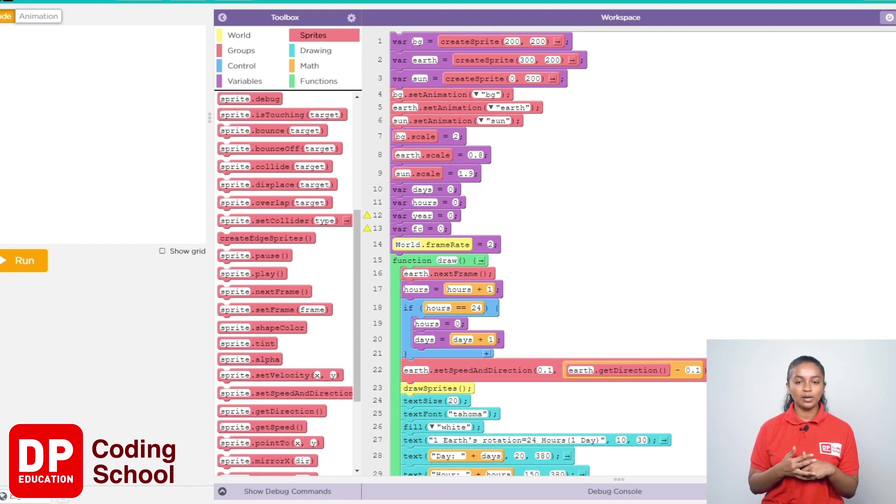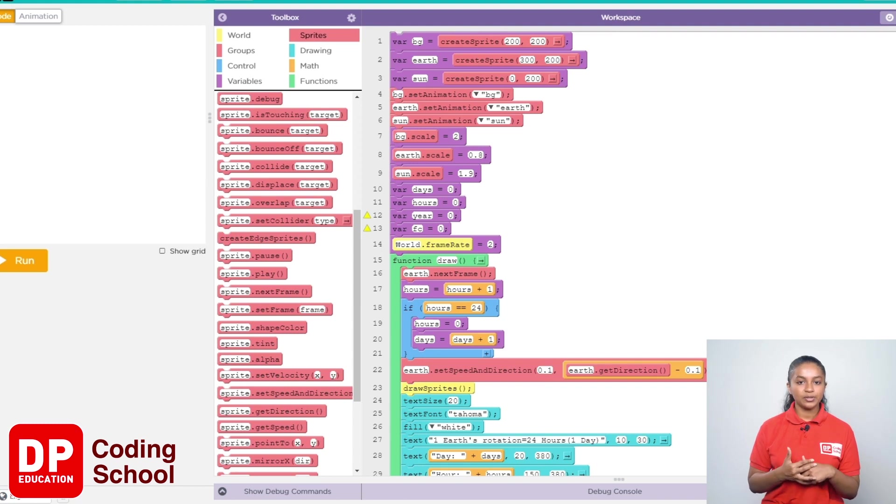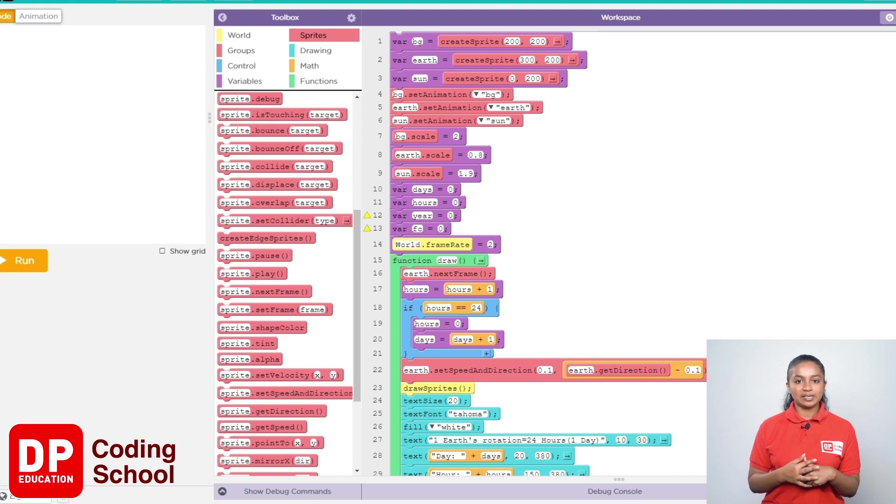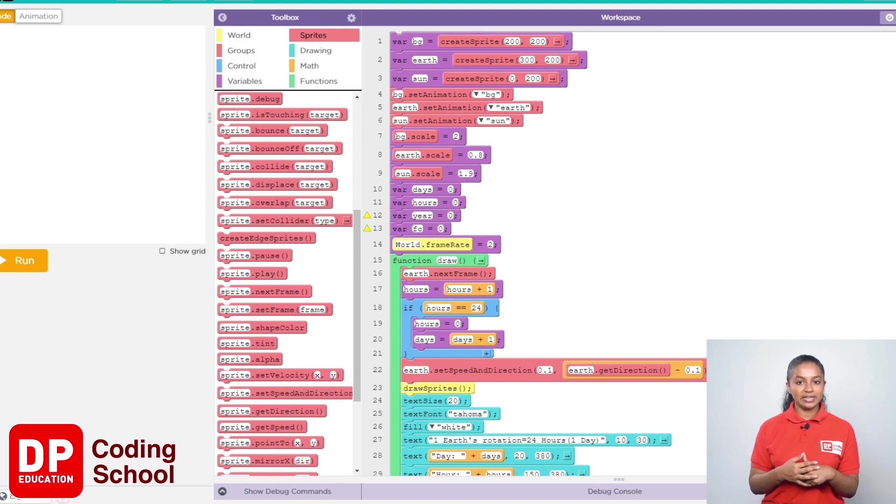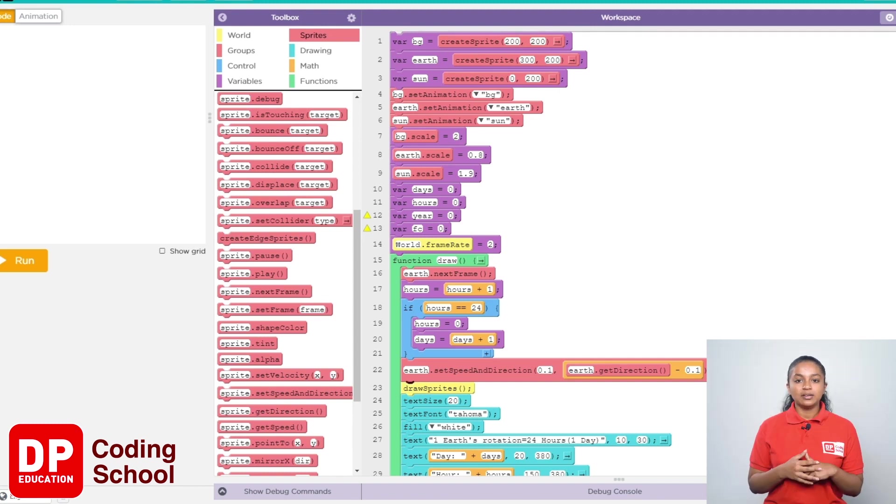When another hour is up, 2 plus 1 equals 3. When 24 hours pass in this way, 1 is added to the days variable and the value of the hours variable becomes zero.